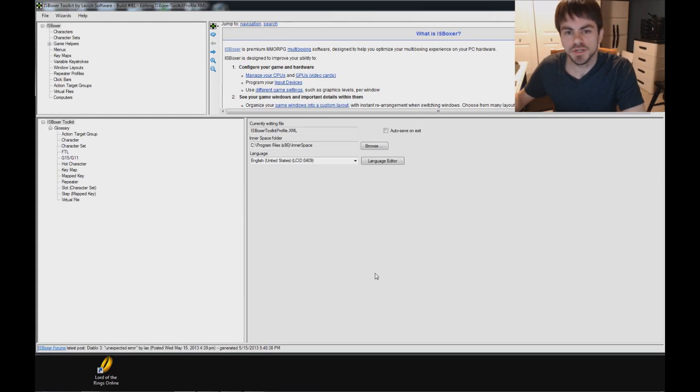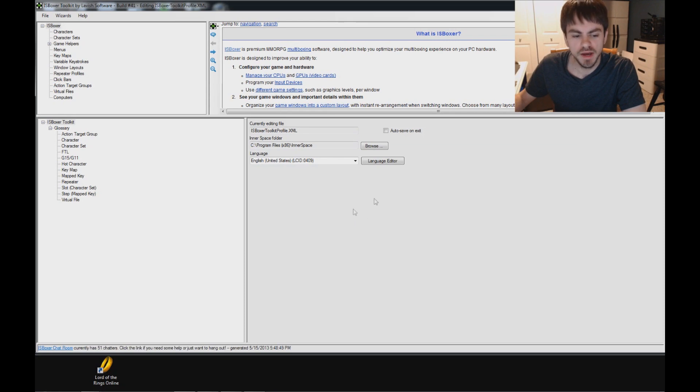Hi guys, I'm Joe the Multiboxer and I'm going to help get you started with Lord of the Rings Online and ISBoxer.